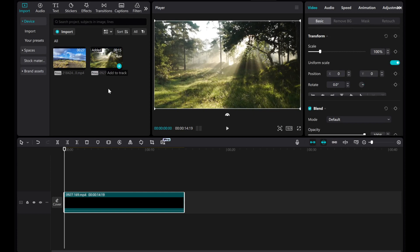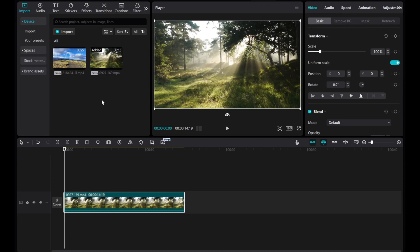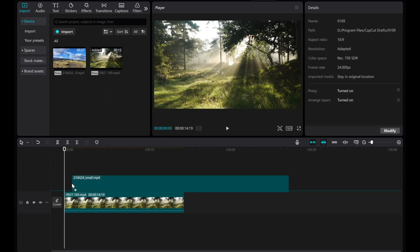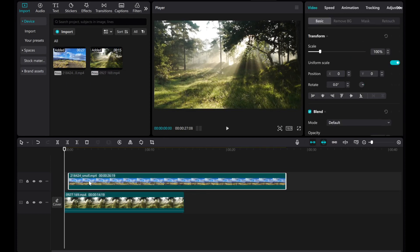First, add the first video to the timeline. Then, drag and drop the second video onto the timeline to overlay it on the upper layer.